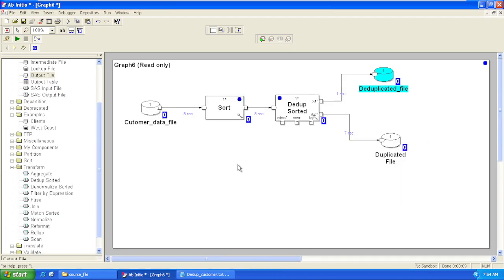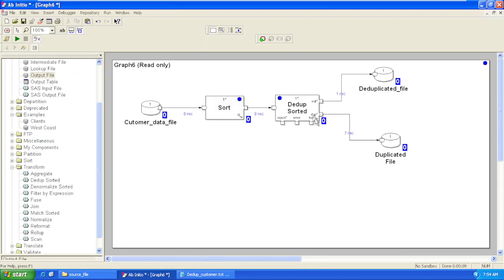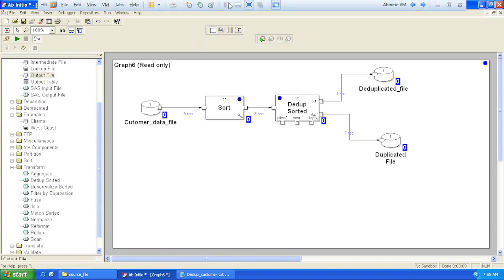So if you have a situation where you need to remove a header and trailer from your input file, you can use your key as null. If you use Key First, your header will come into outflow and the rest of the detail and trailer records will go to the duplicated port. Then again you use Dedup Sorted based on a null key — Key Last will give you the trailer into your outflow and the body or detail records into your duplicated file. This way you can remove your header and trailer from any input file. Thank you.